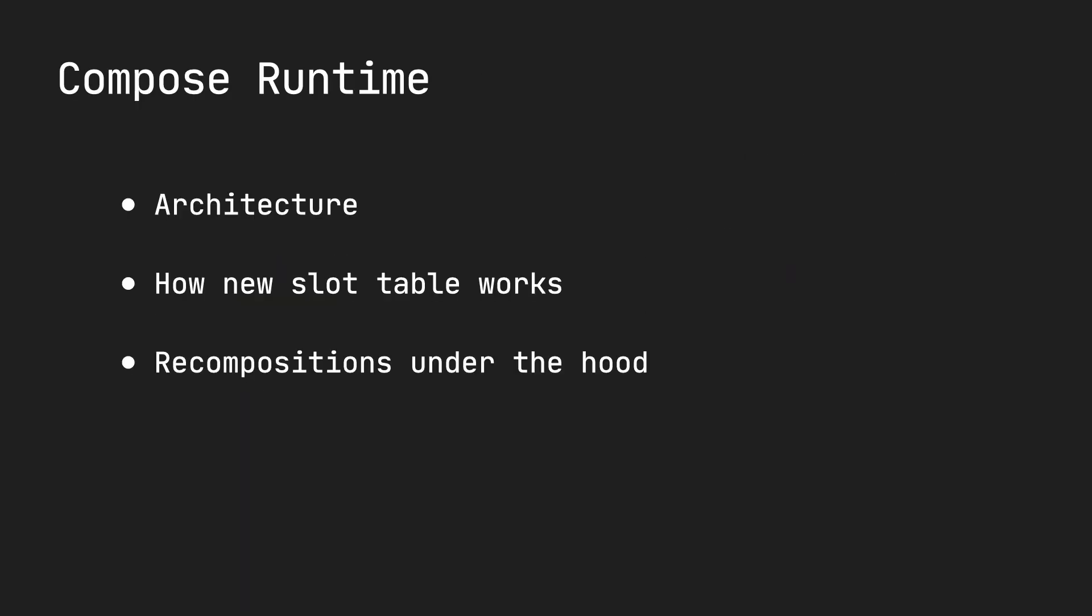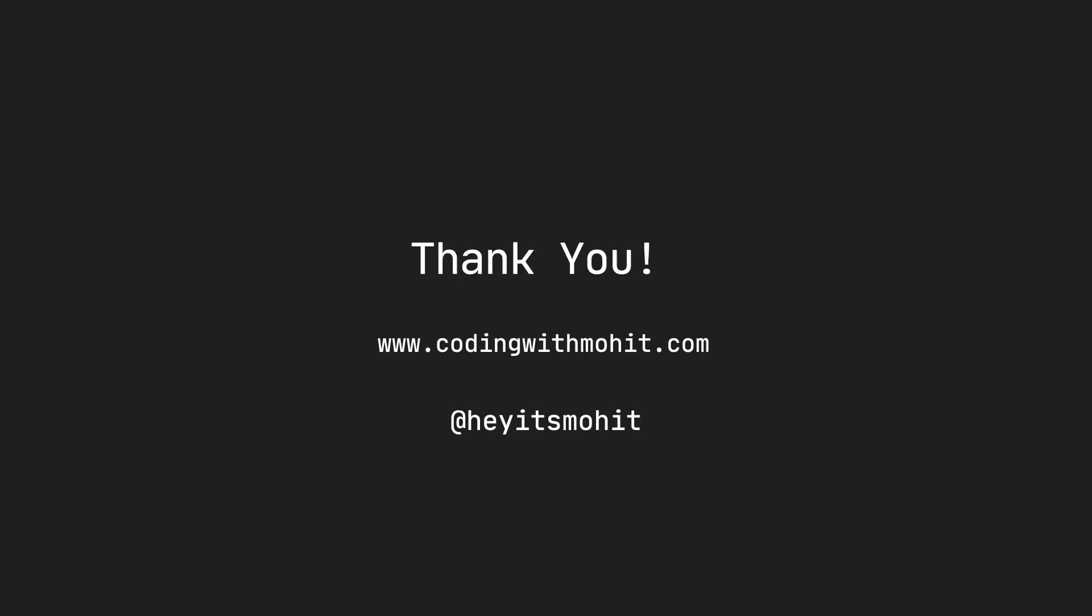So, these are the three things we'll look at. Architecture, how this new implementation works, and recomposition. Join me in this video series. If you want to learn more about coroutines and Compose, check out my website, codingwithmohid.com.